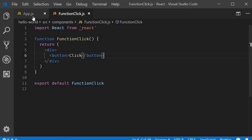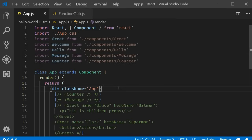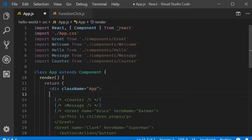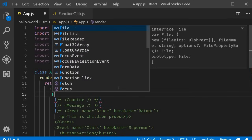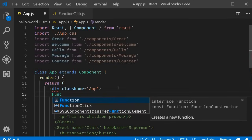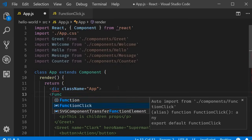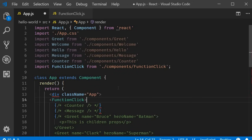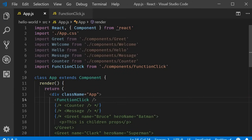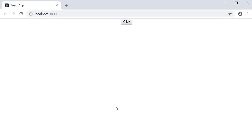Next, let me add the component in the app component. So within the return statement, functionClick. Make sure to import it as well. If we save the files and take a look at the browser, you should be able to see the click button.